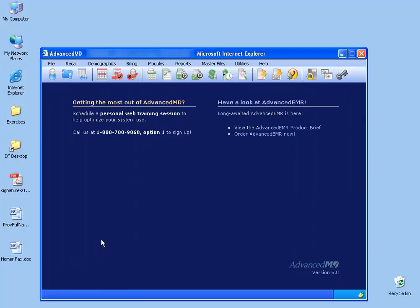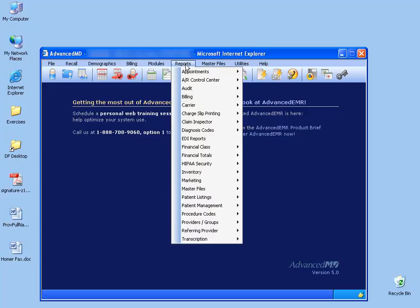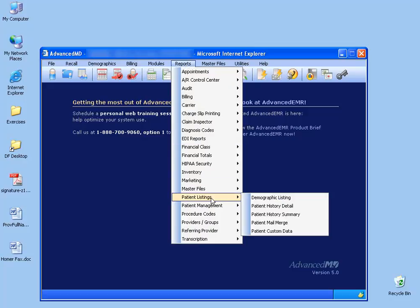And now we're ready to go ahead and pull up that template and do a mail merge on all the patients that we have in our office for AdvancedMD. To do so, go under the Reports menu, down to Patient Listings, and then over and down and click on Patient Mail Merge.